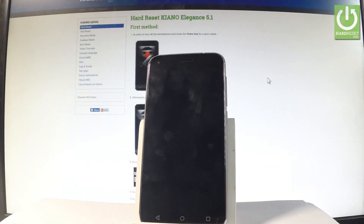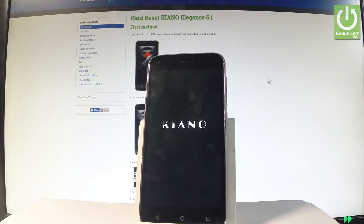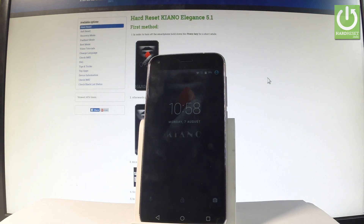Let's wait a couple of seconds. Excellent — as you can see the home screen just pops up, so now you may start using your device. Thank you for watching, please subscribe to our channel and leave a thumbs up under the video.